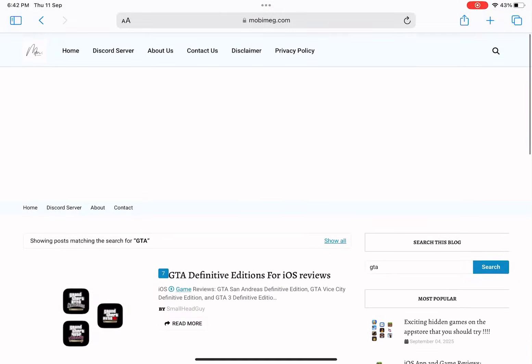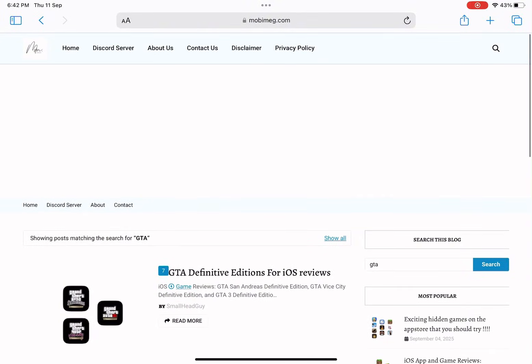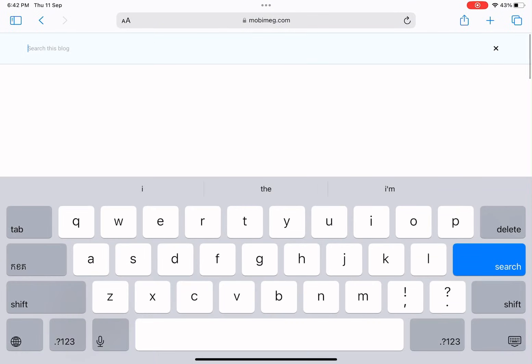Now here's the best part. If you want to find any app or game, just search for it by name, and then select the article that has the picture of what you're looking for. That way you know you're in the right place.